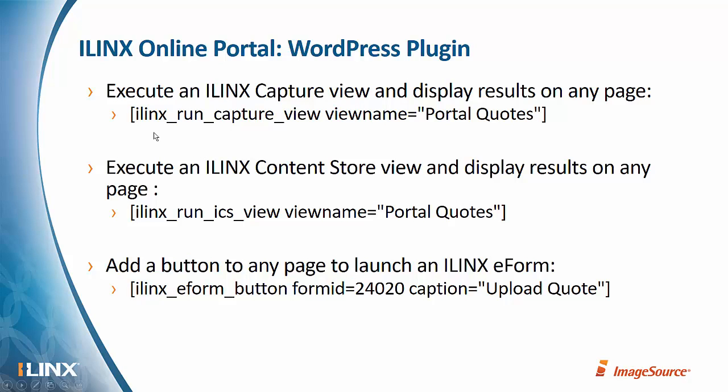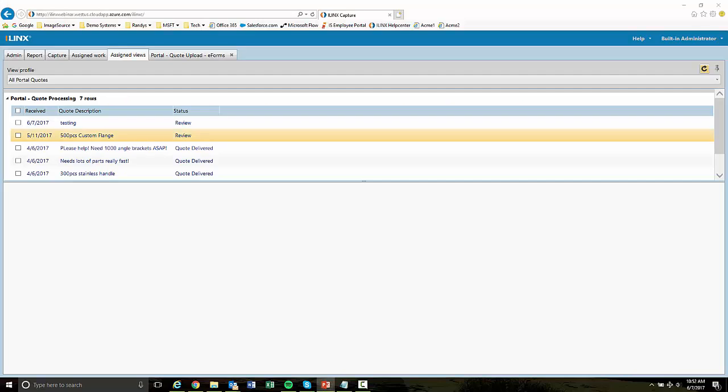So we're going to walk through some examples of that. And so you can see in this slide, we've got some examples of executing these shortcodes. The first one will execute and display the results from an iLinks capture view on any page. The next one, same thing for content store, executing a content store view and showing the results on a page. And then the last one allows you to add a button that will open an e-form so that users can contribute into iLinks capture workflow. And there are other shortcodes, but those are the ones that we're going to be talking about today.